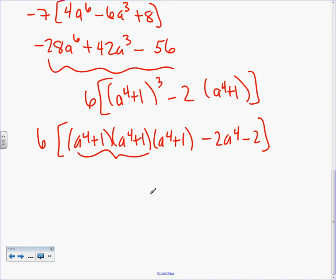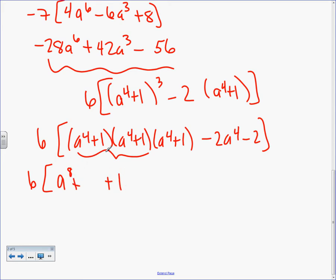We're going to go ahead and FOIL this. Here's where Algebra 2 really starts leaving some people behind — if you don't understand the shortcuts and tips I've told you all year, this is going to take a lot longer. The trick is this is the exact same thing twice, so the shortcut is: the first thing squared — what's A to the 4 squared? A to the 8 — and the last thing squared is 1, and it's going to be times each other times 2. A to the 4 times 1 is A to the 4, times 2 is 2A to the 4. That's the shortcut.